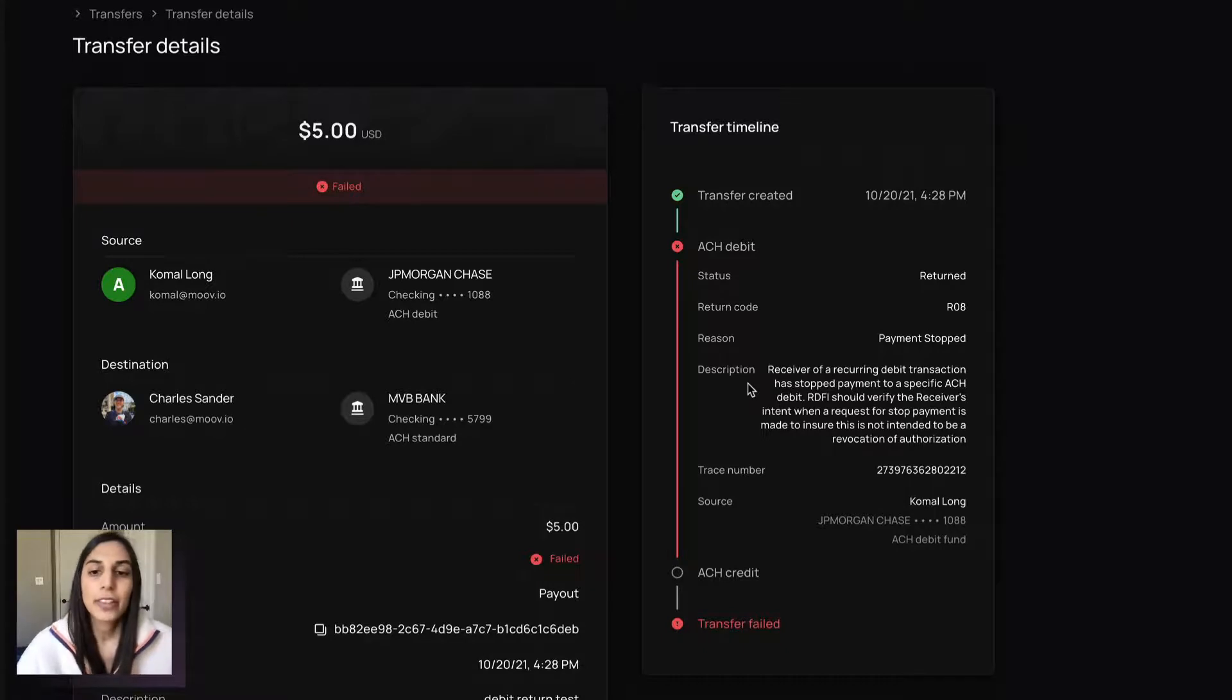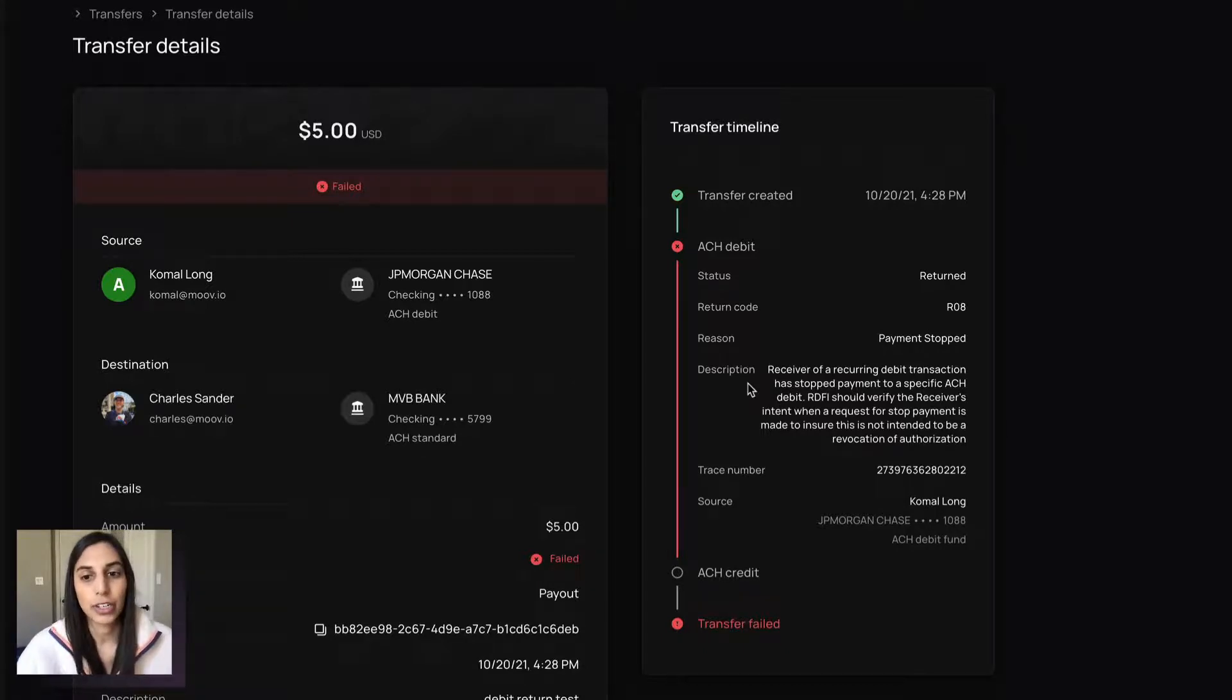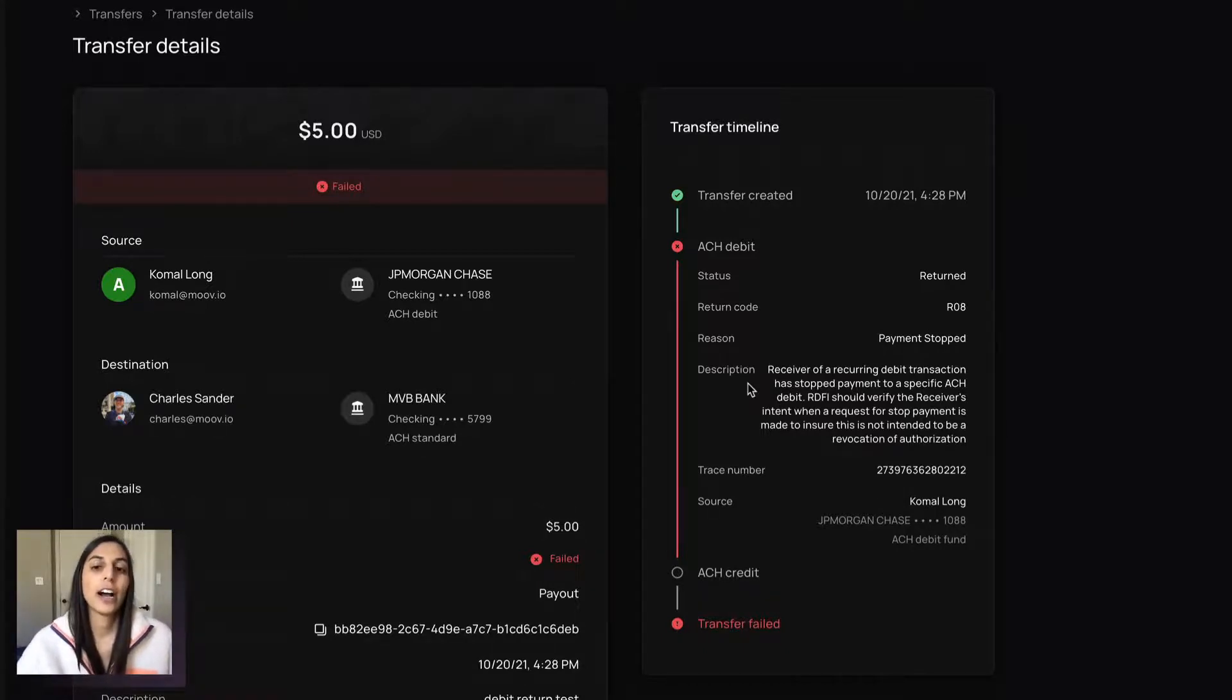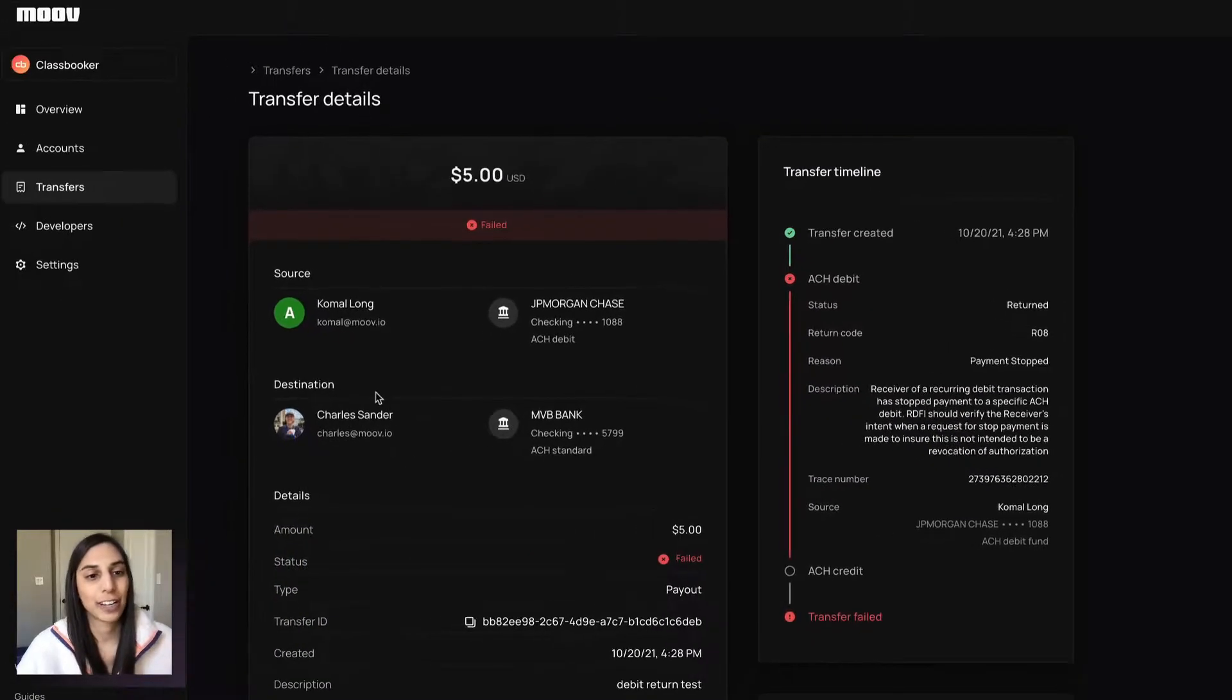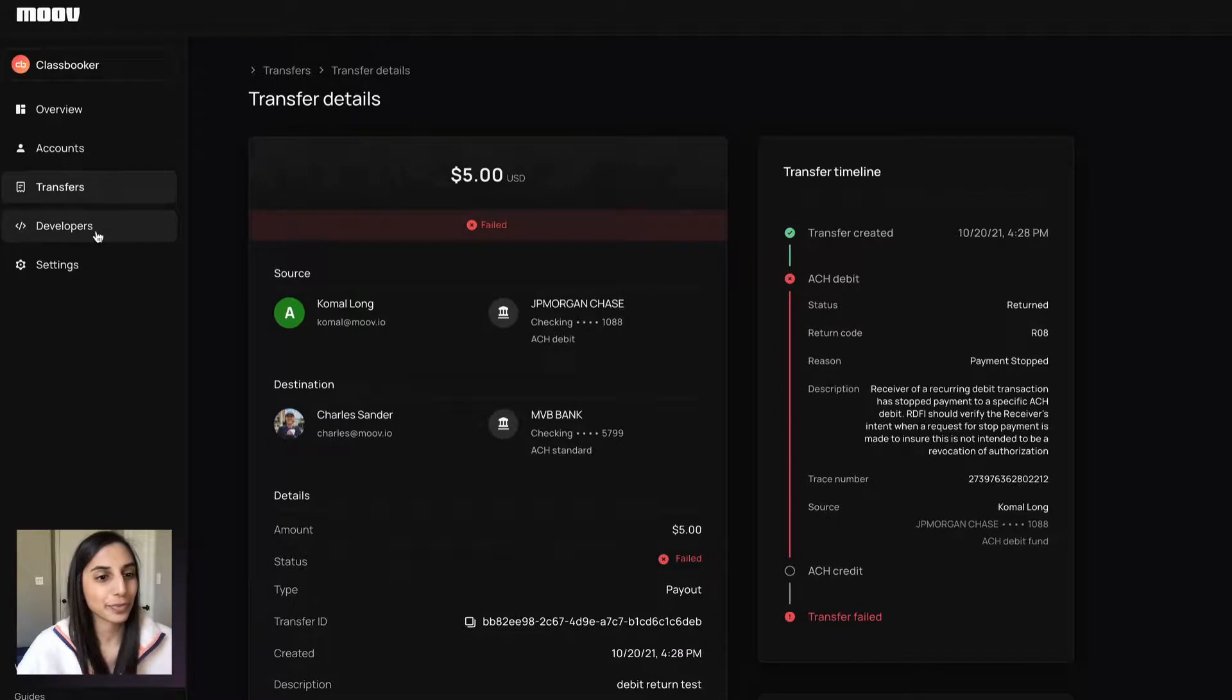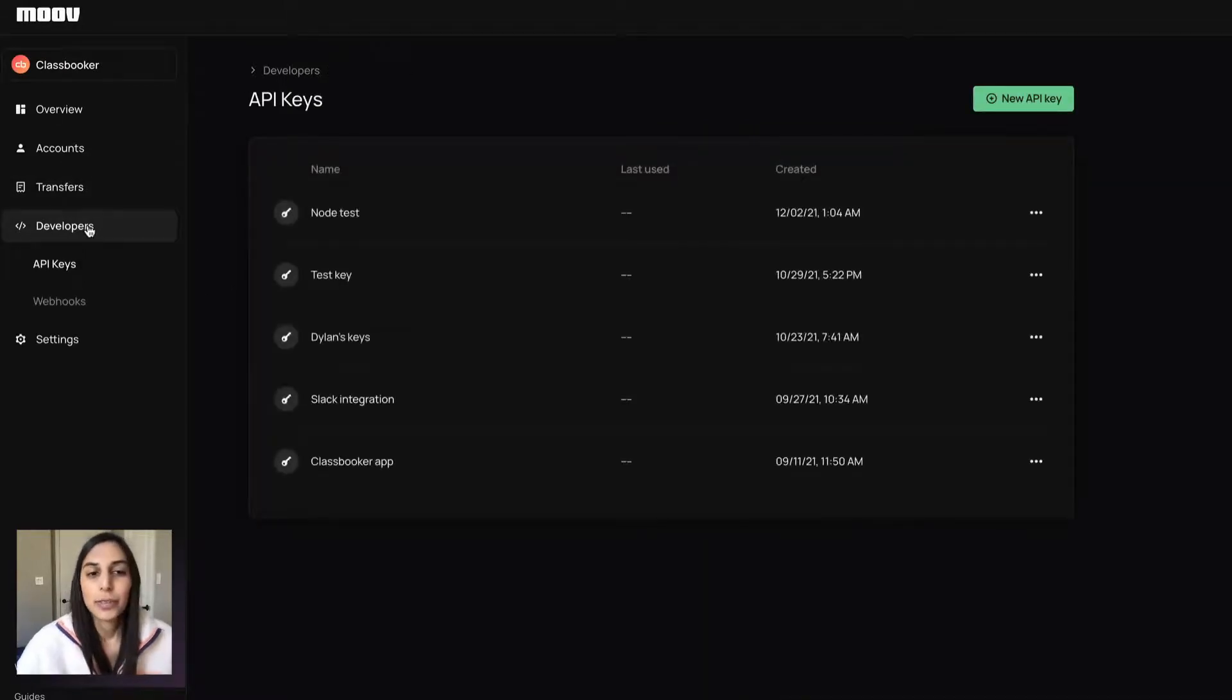But this again is a really nice view to take a look at the transfer, the details, the timeline and sort of follow its journey. Moving on to developers.